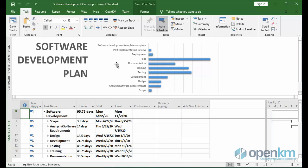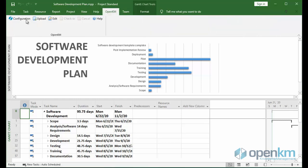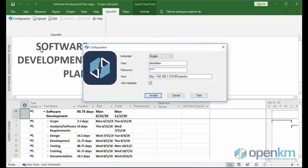In the menu, we find the OpenKM tab. In configuration, we can choose the language of the interface, the connection credentials, and if we want to add metadata during the editing process.